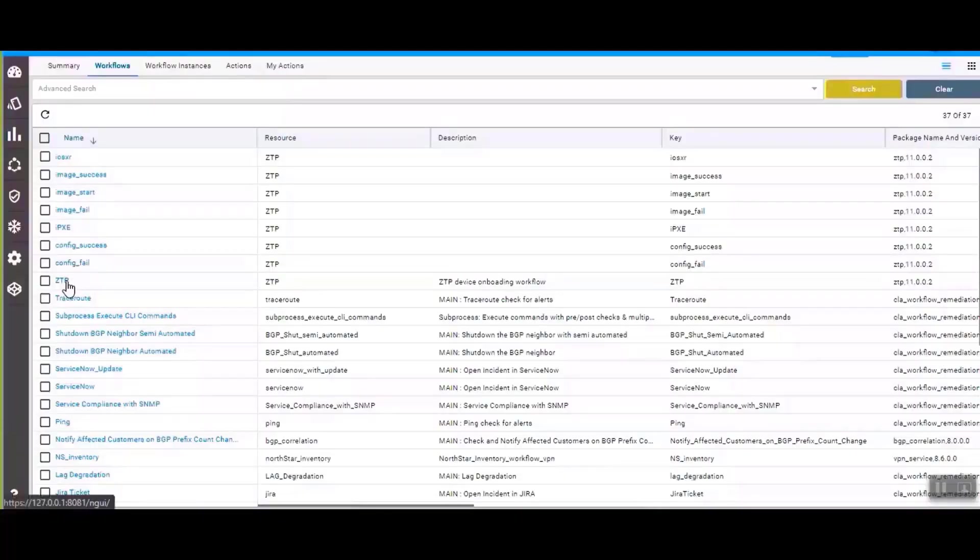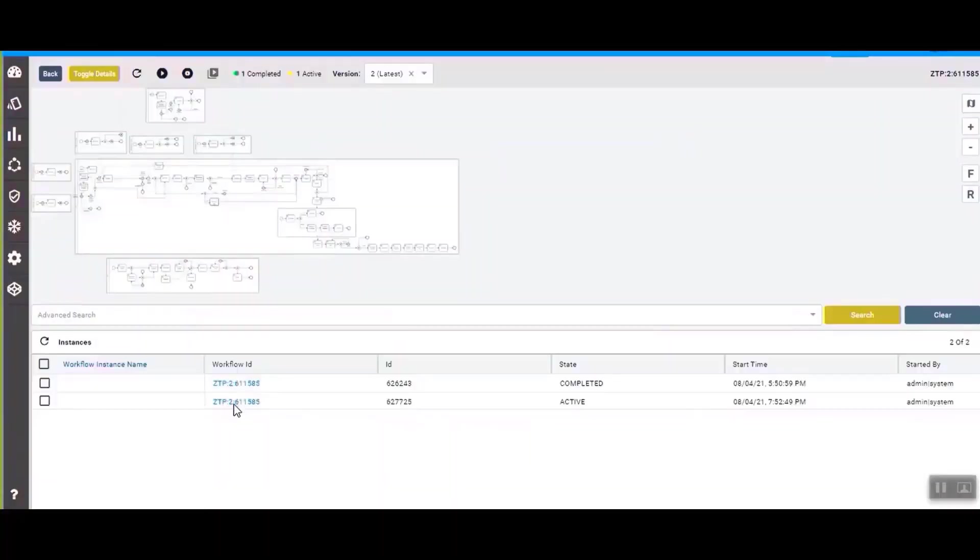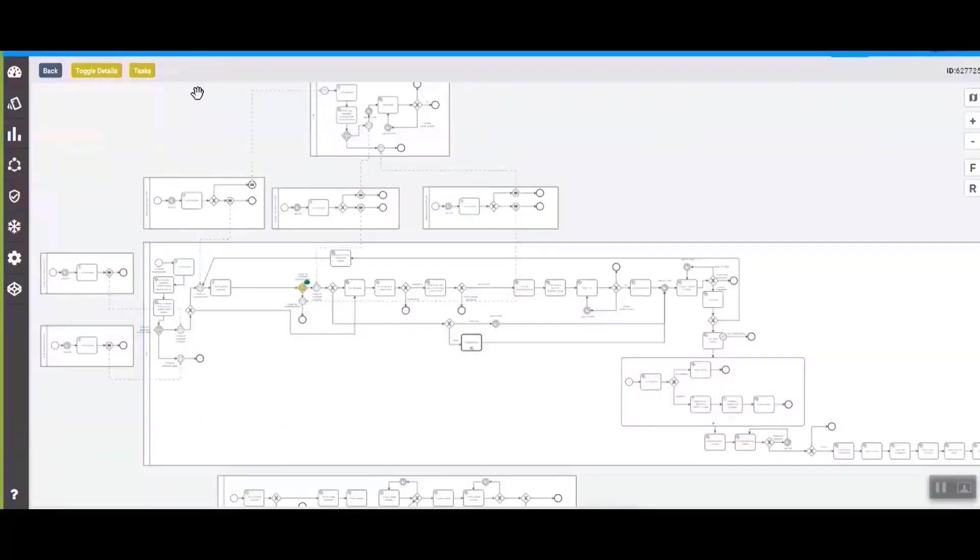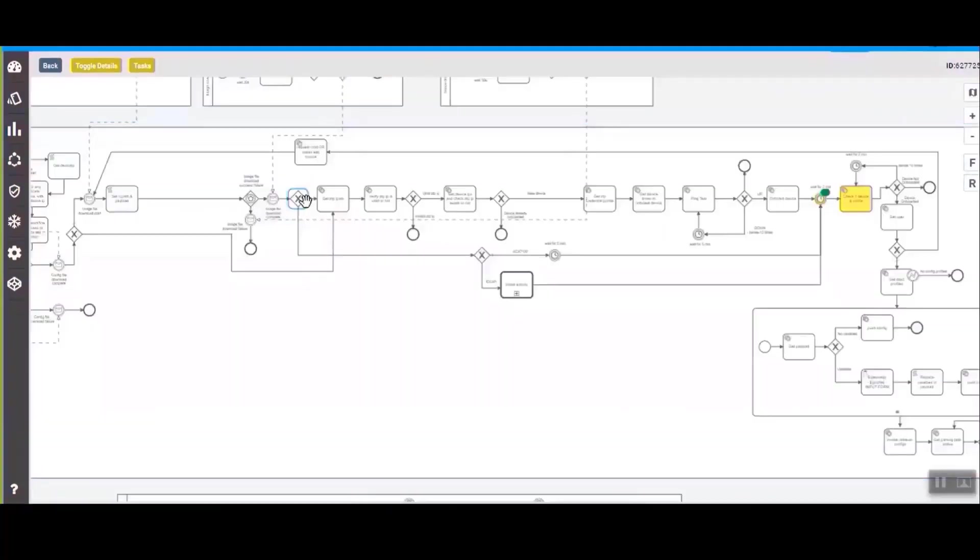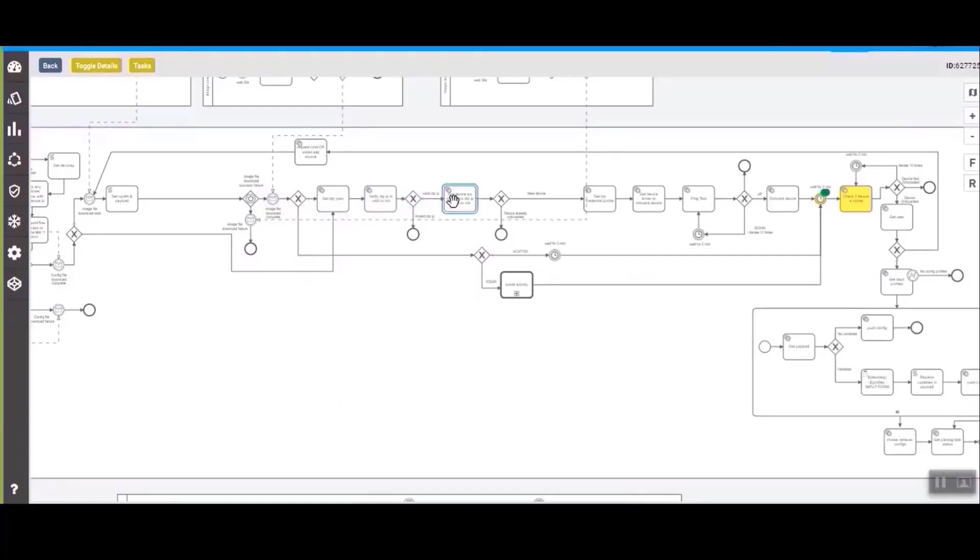We see that a new instance is already active. The workflow is started automatically as soon as the device contacts Atom to get the boot config file. As you can see, the image download process is started.